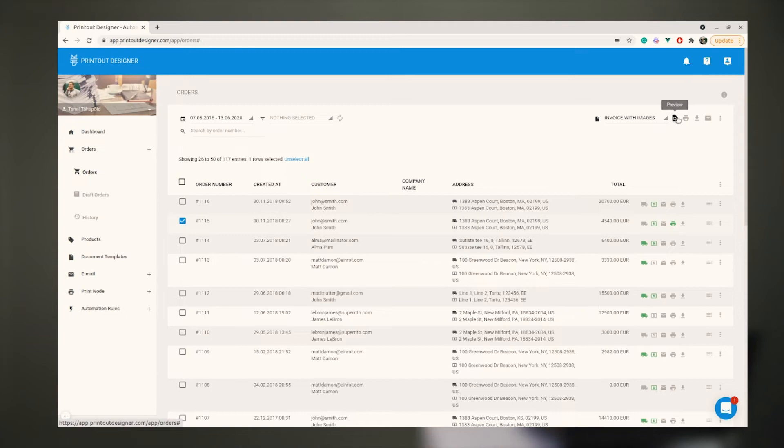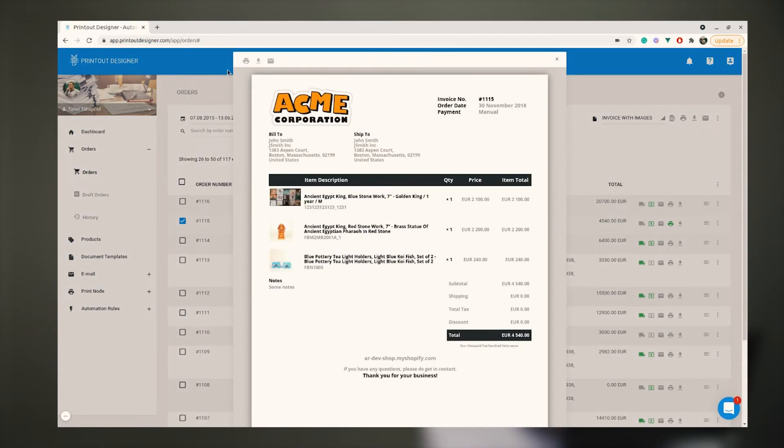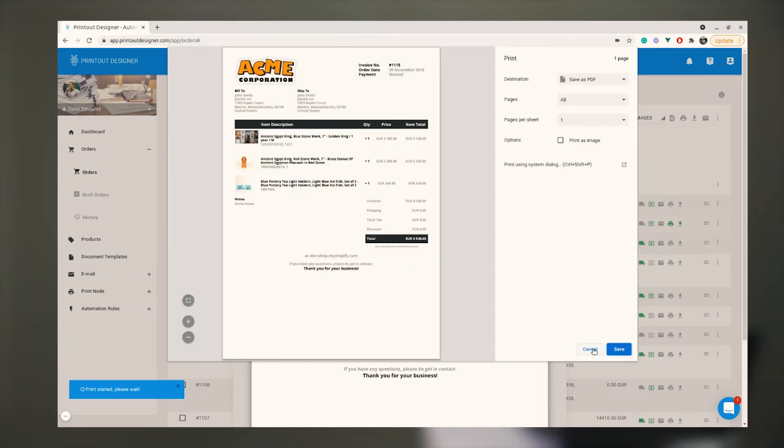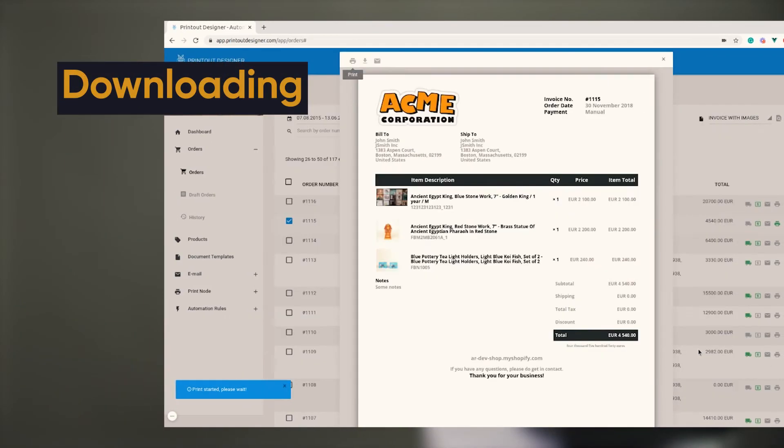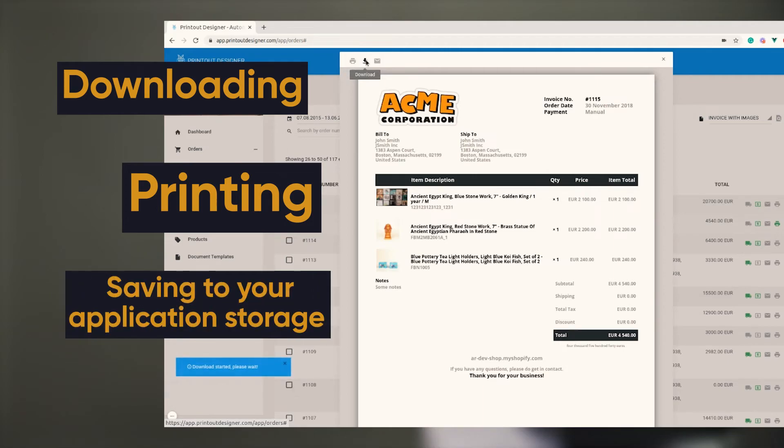The final step is to create a document by merging the data and template. The result is a final PDF document that is ready for downloading, printing or saving to your application storage. And that's it.